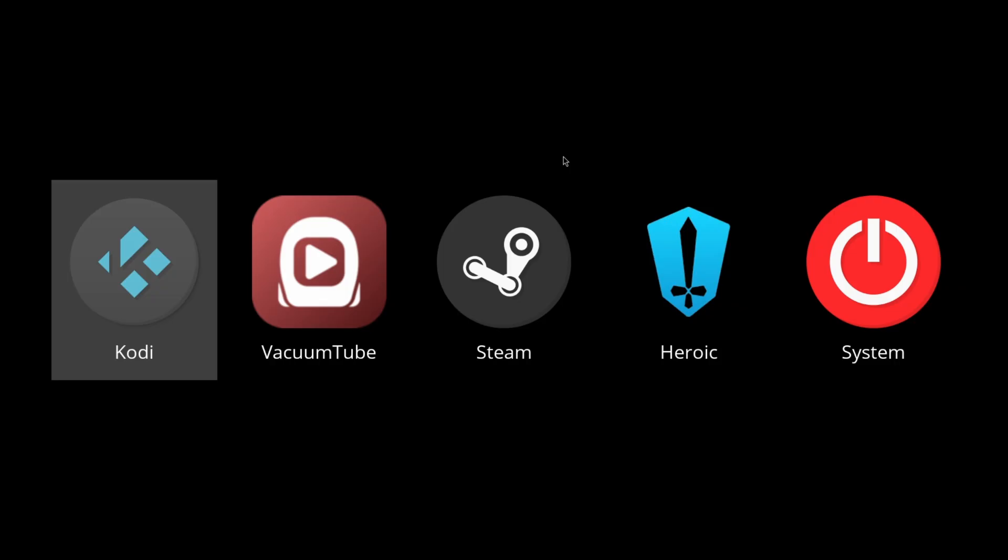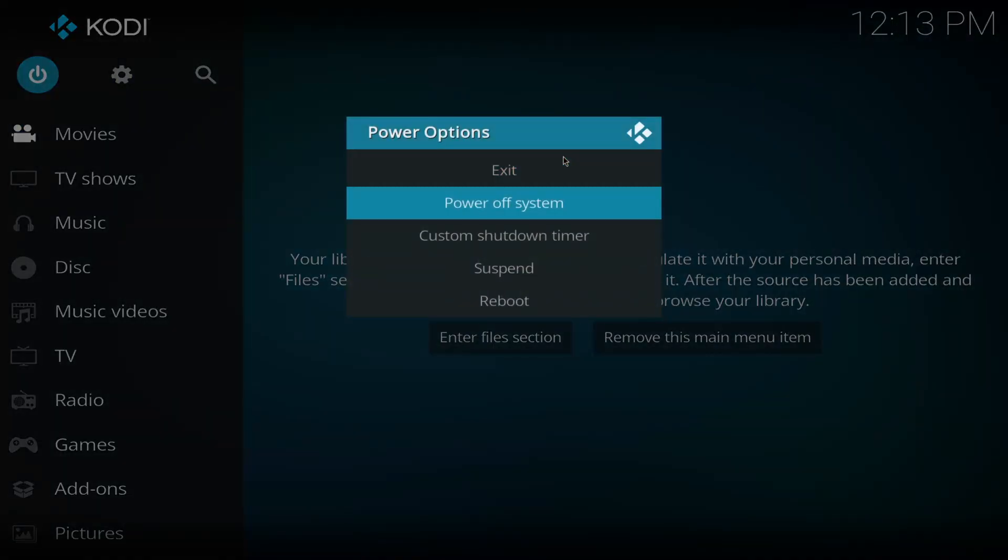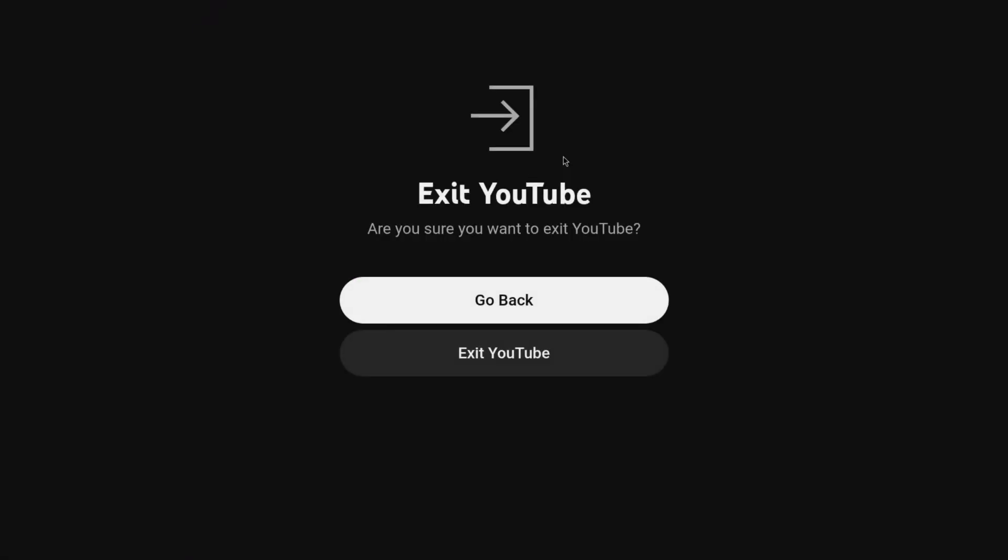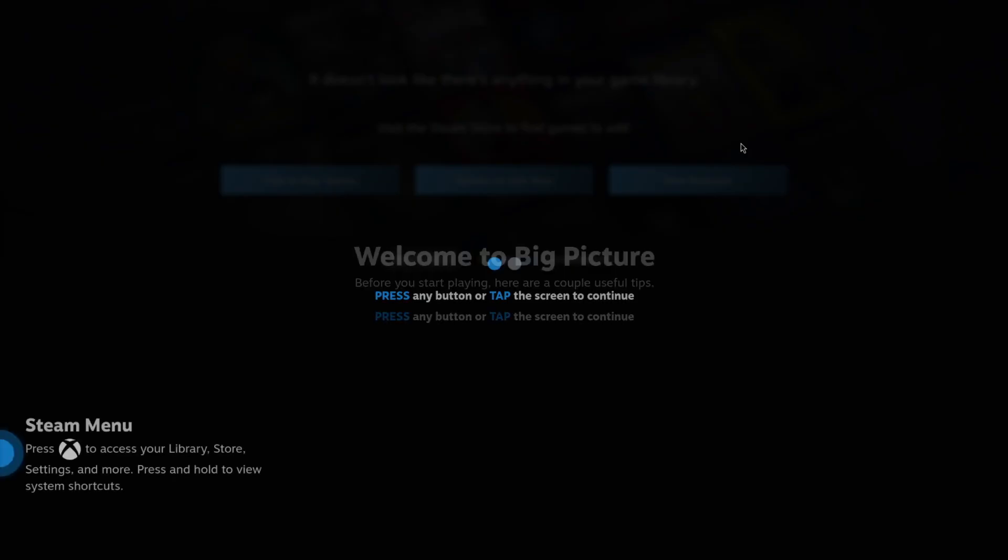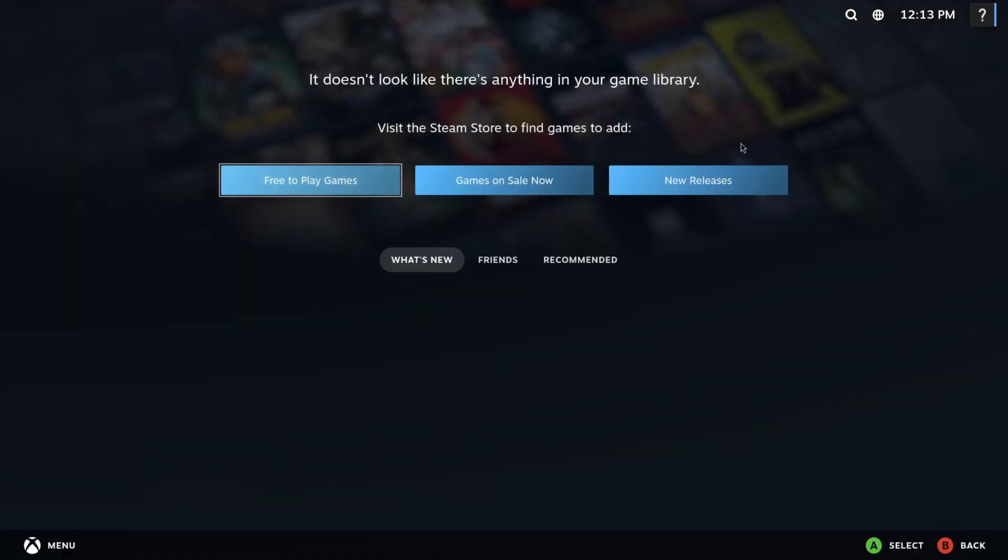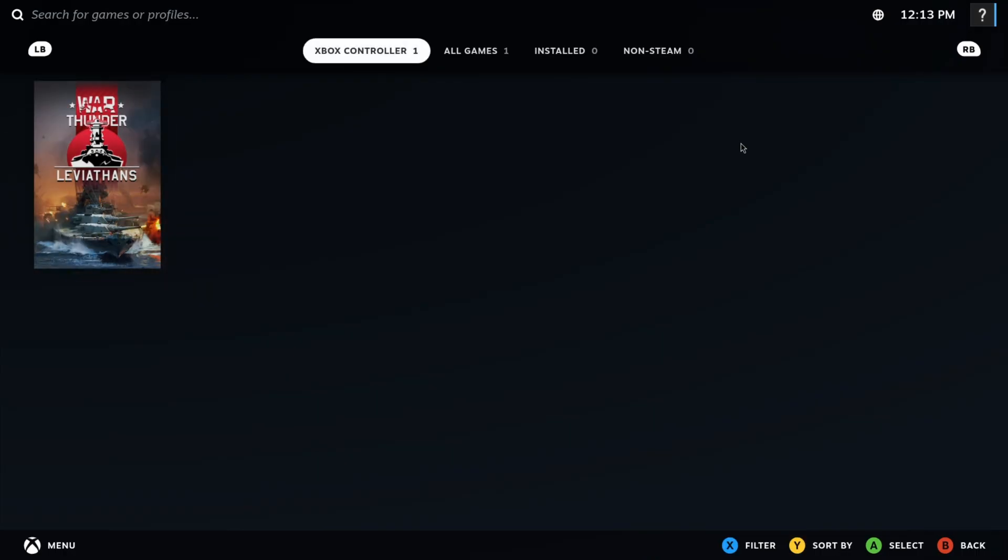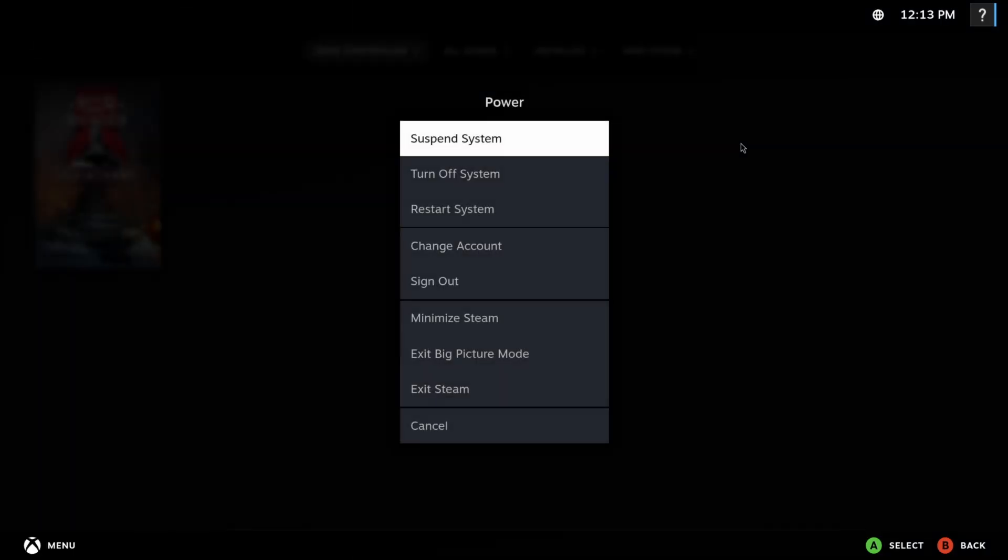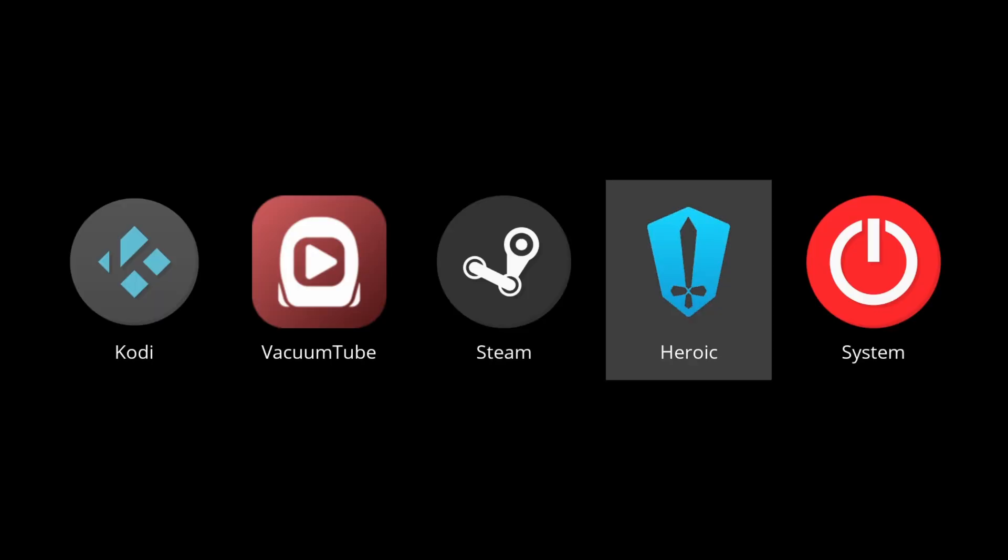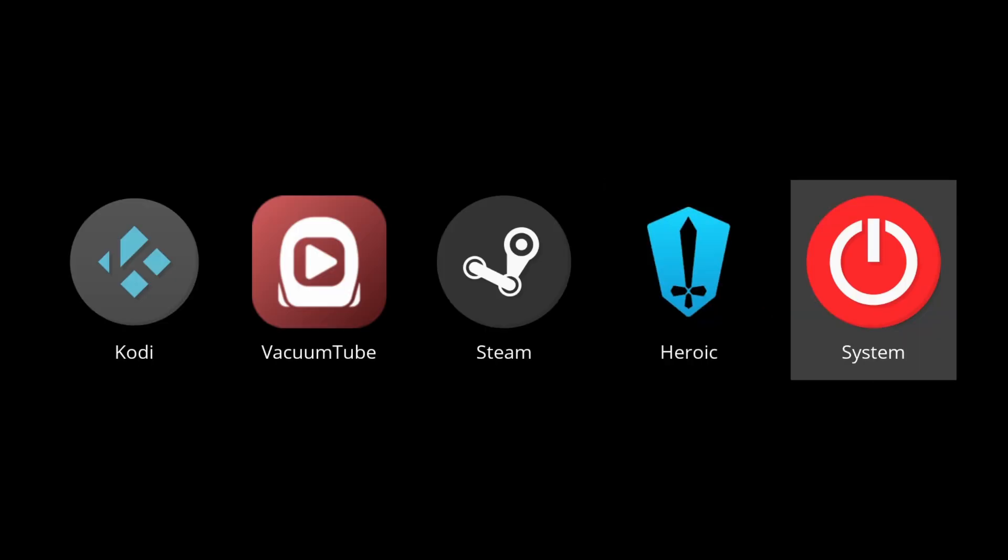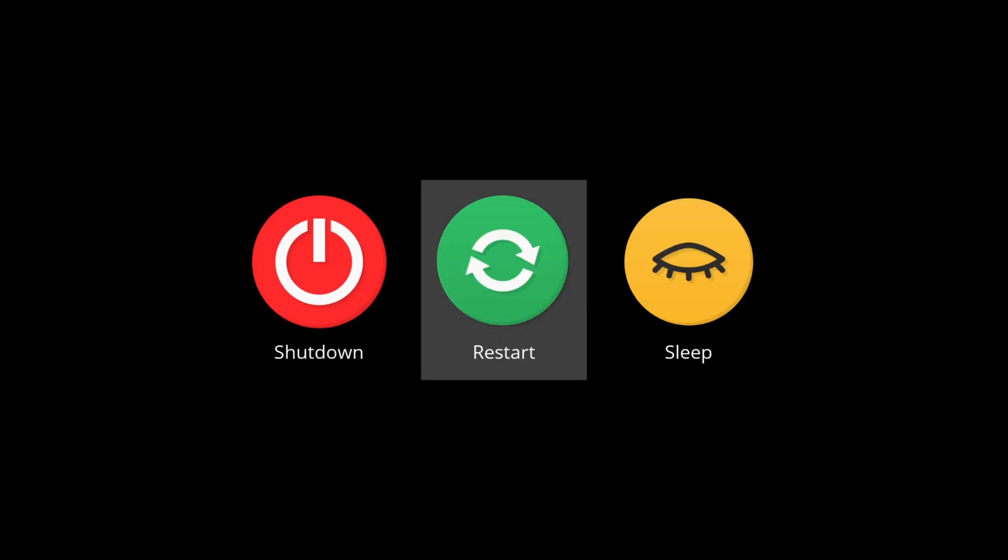But let's go into Kodi. We've got Xbox controller support right there. Got VacuumTube. This has also got Xbox controller support. Steam. Okay, there we go. Going to our Heroic Launcher. Works fine. Then we've got our system to where we can restart or shut down.